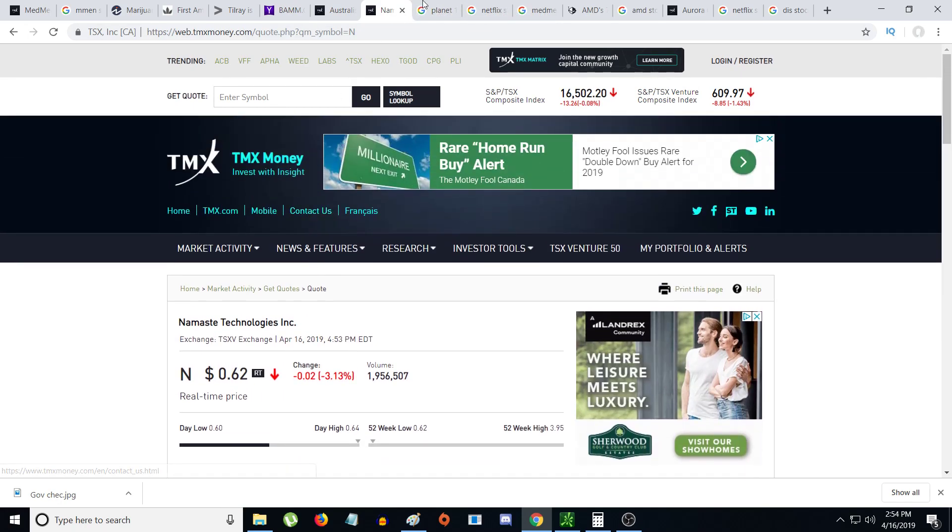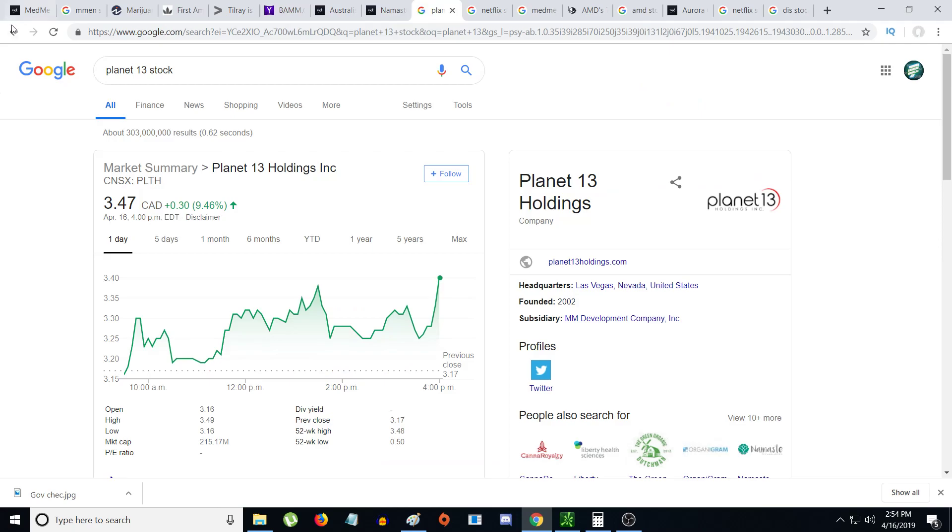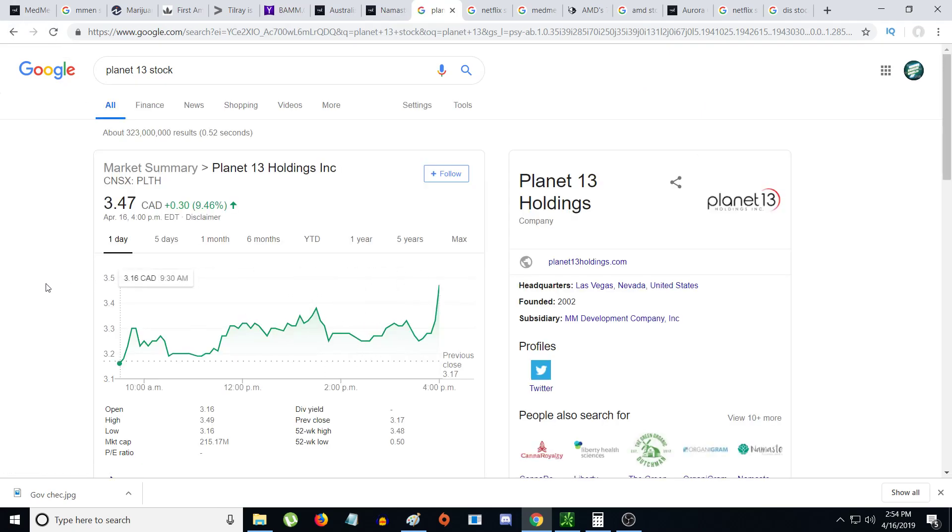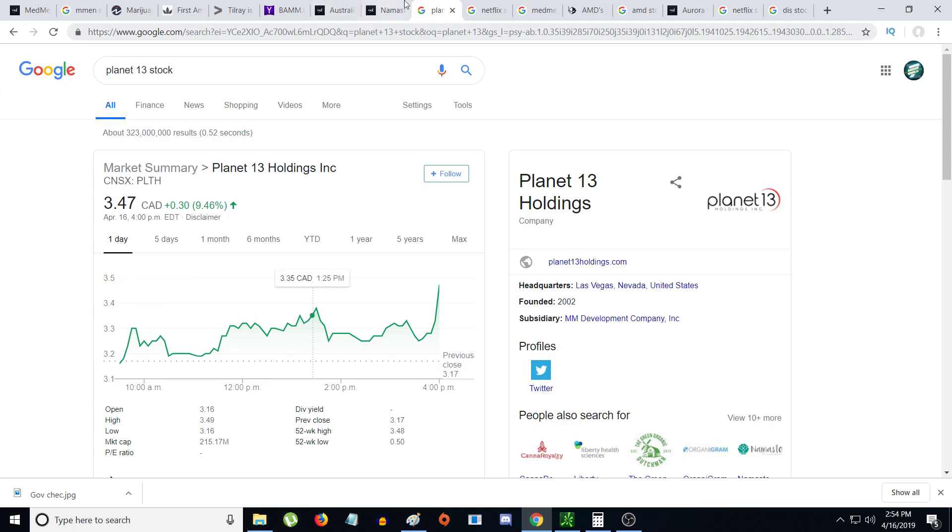Planet 13 at $3.47 - I'm kicking myself a little for selling out below $3 because I thought it was going to crash. But hey, whatever, that's life. I still have about 2,500 shares of Planet 13.